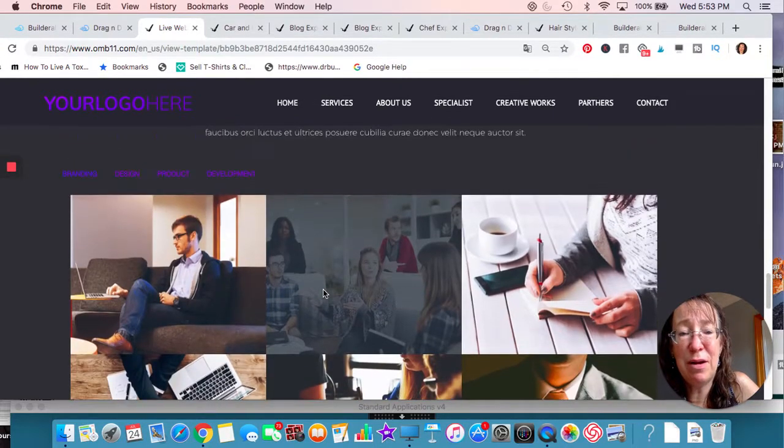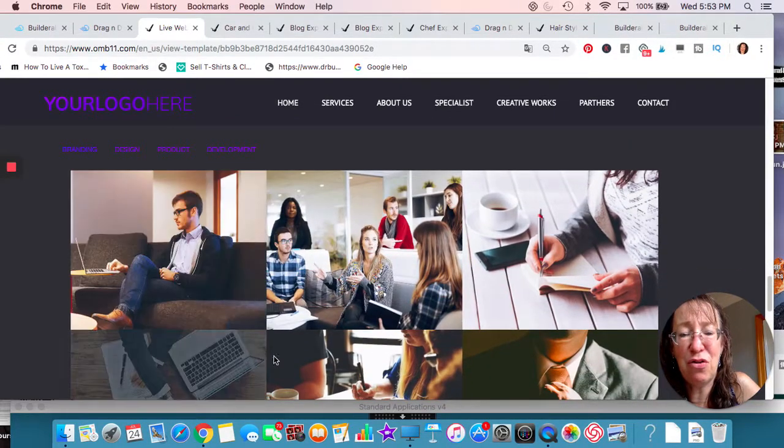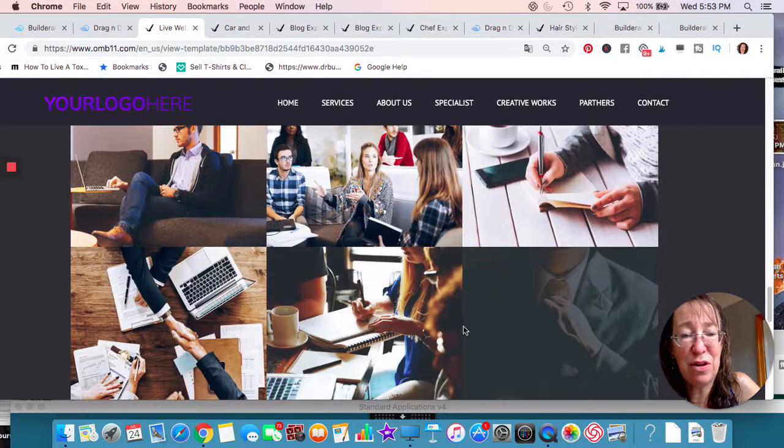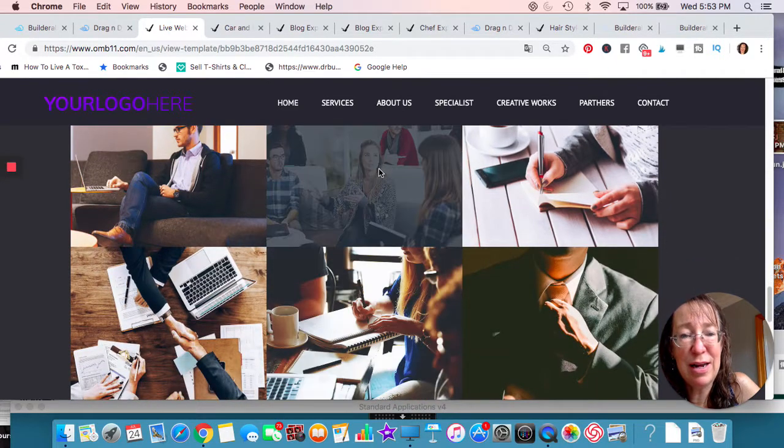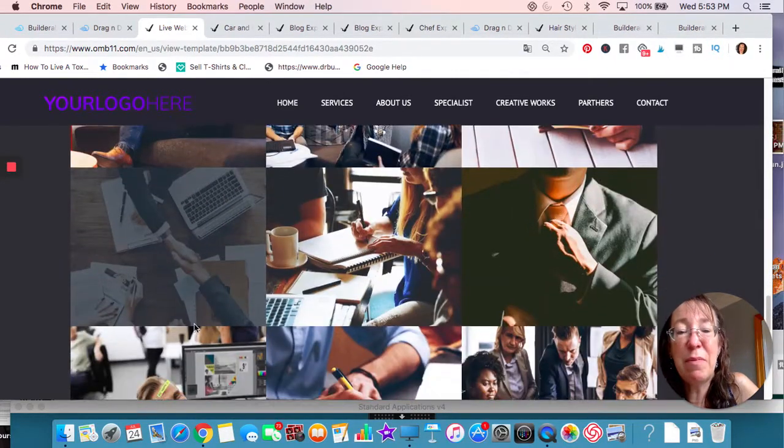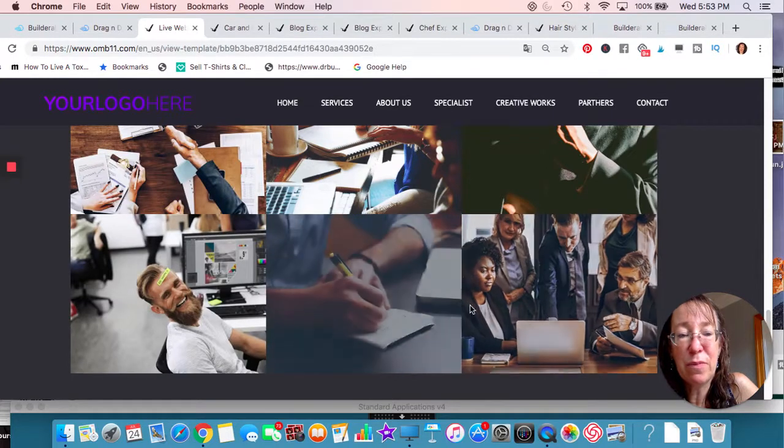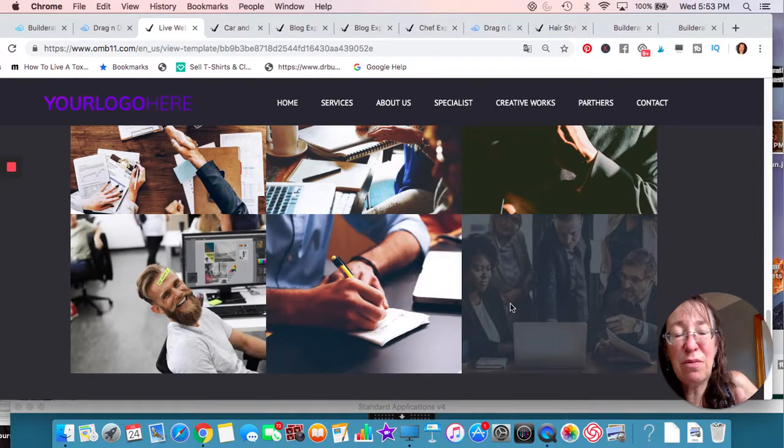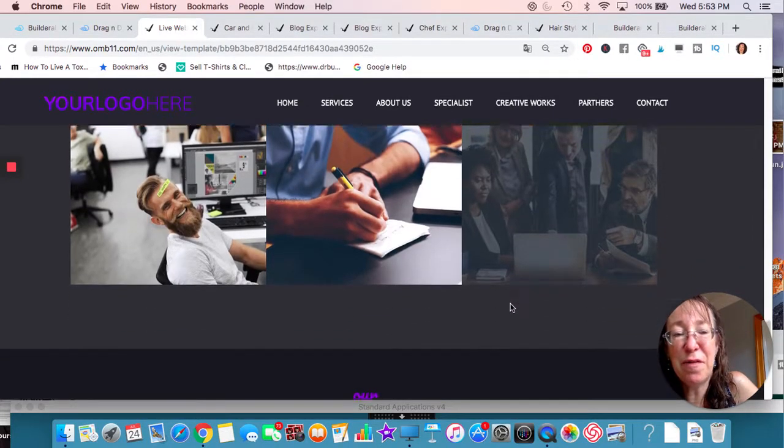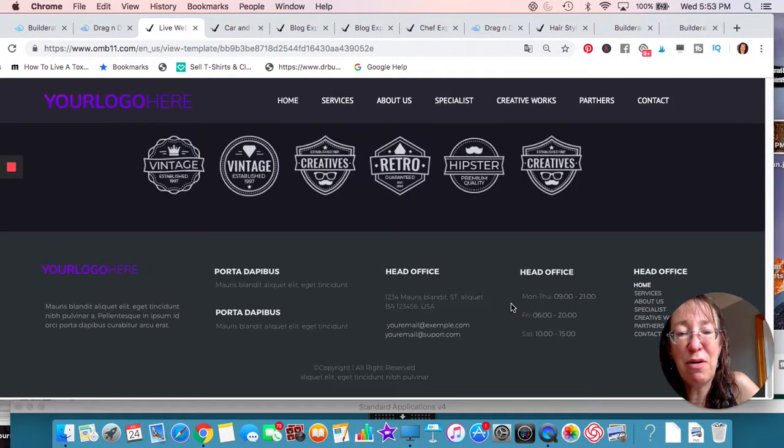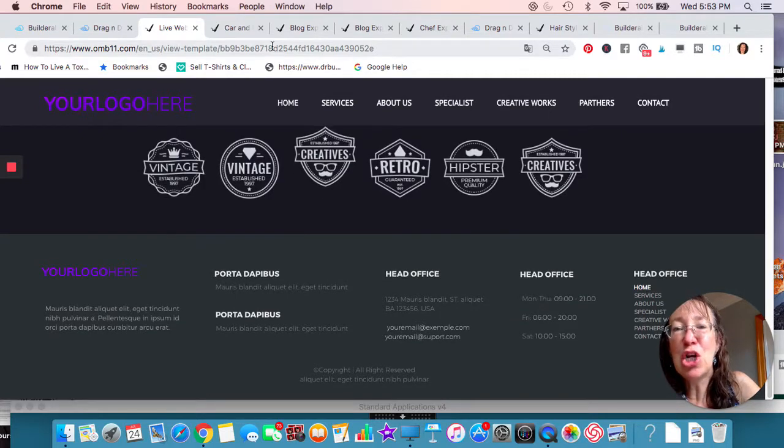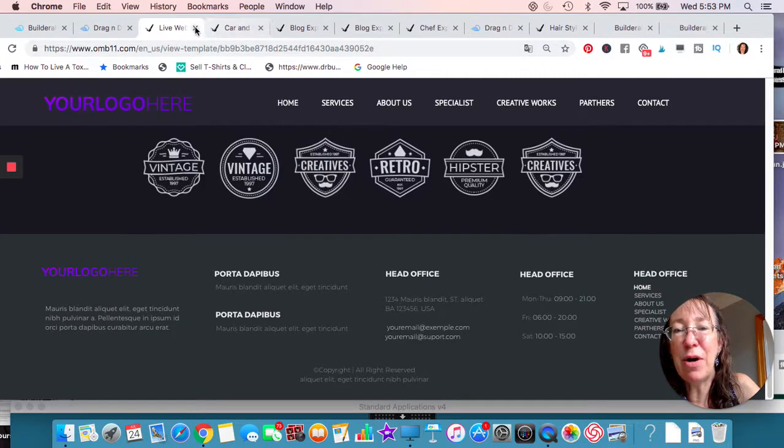But this is kind of nice because as you know, you're scrolling over it, kind of changes a little, right? Like I kind of like that. And remember any of these, this is at the bottom of the fold, so we don't worry so much about site speed. So we have that one.